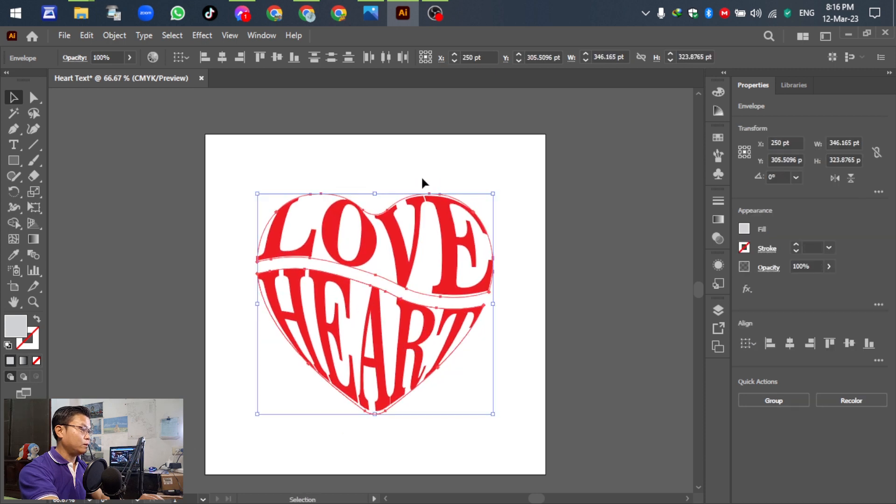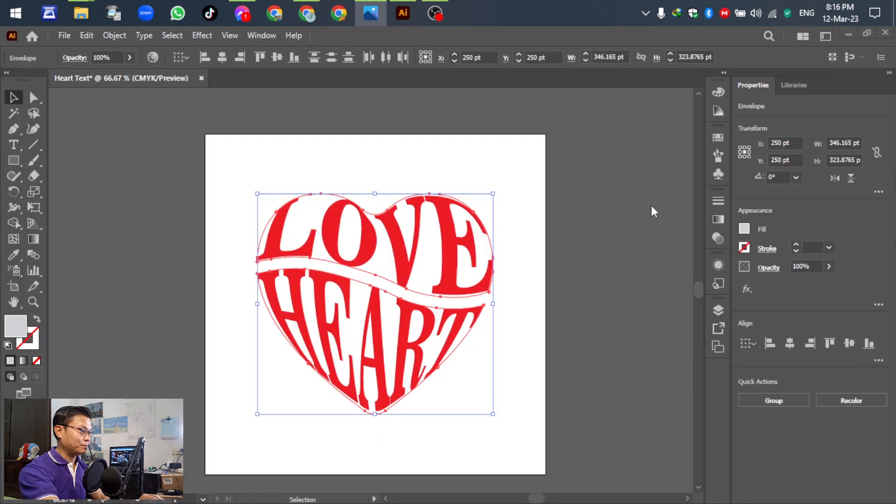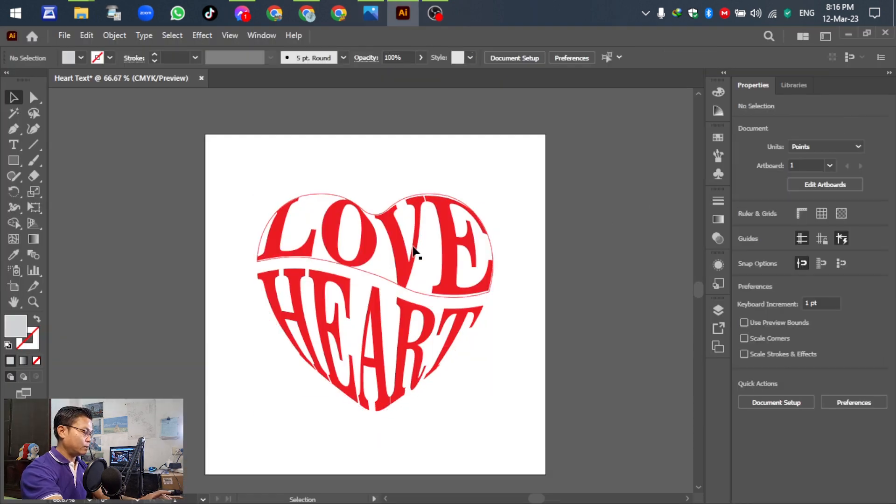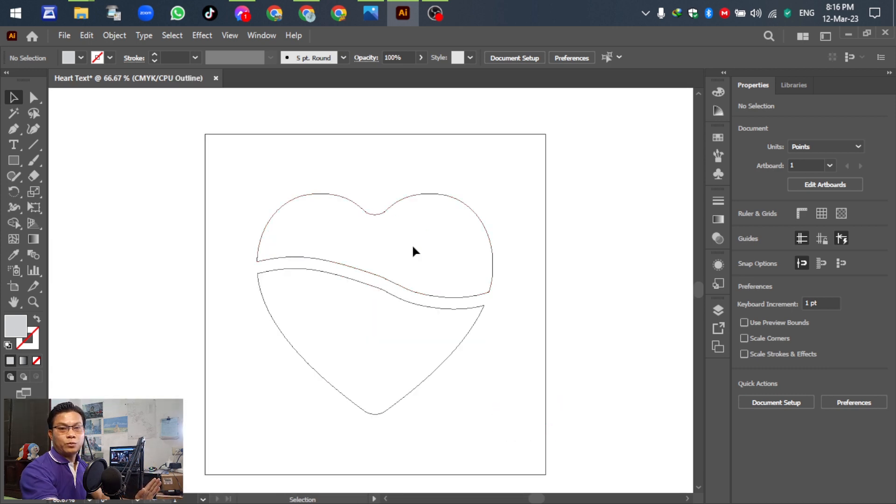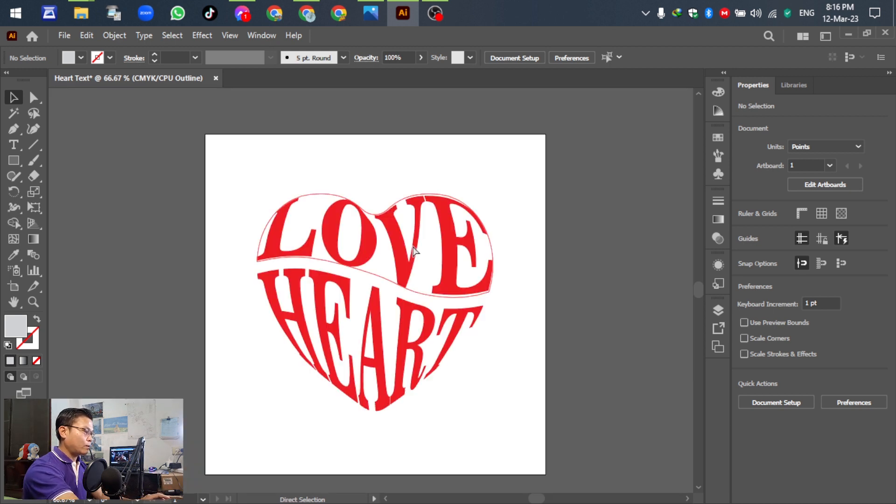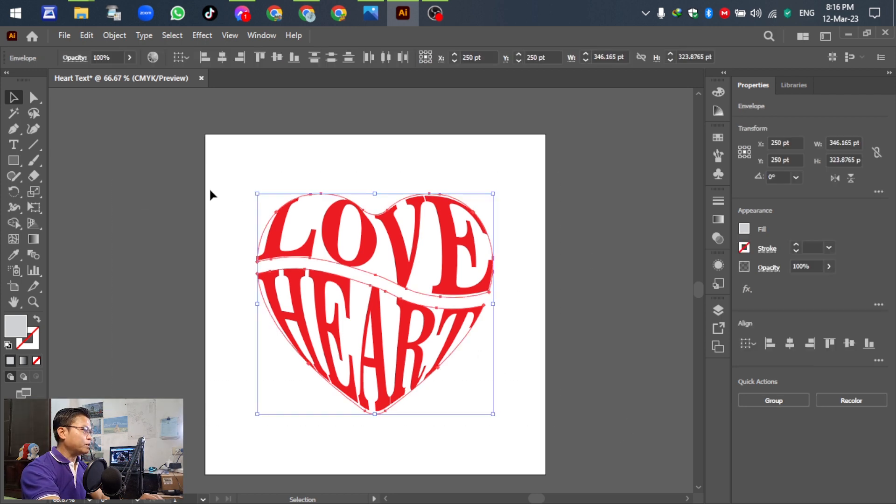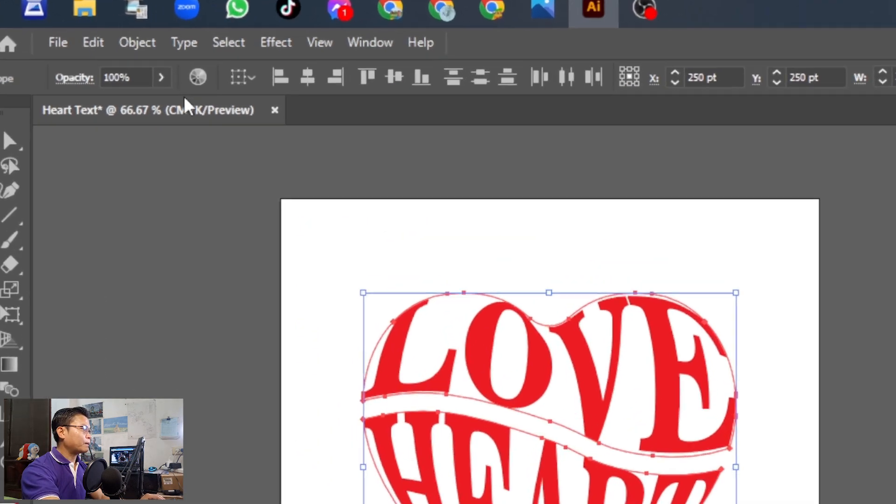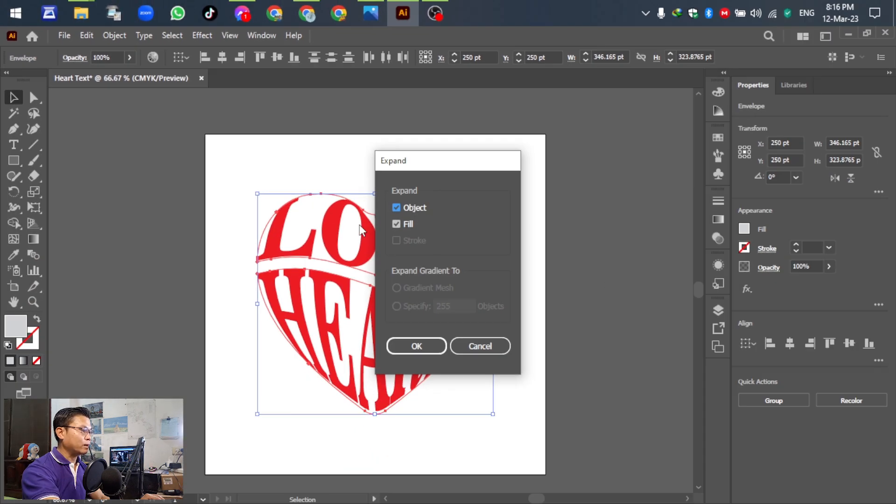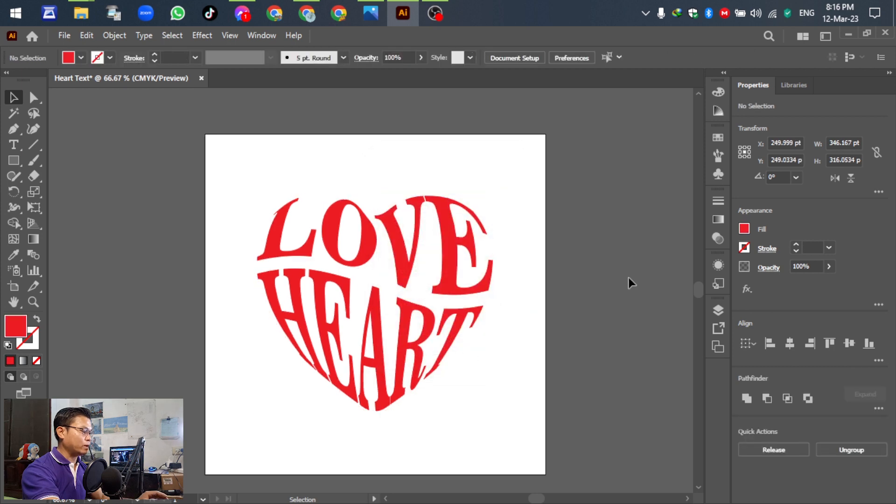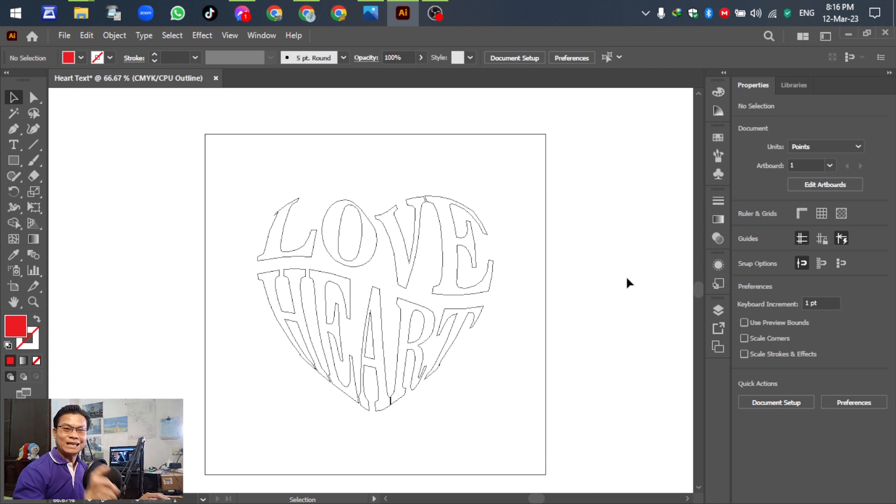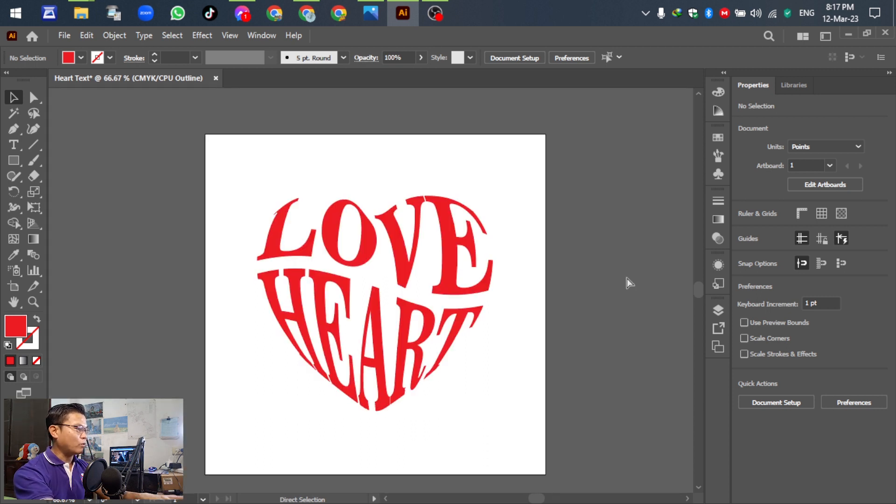Before we export, we need to finalize the design. Select all of the objects and go to Object, then Expand. Select object and fill, then click OK. Press Ctrl+Y to see the outline—you can see the text is separated already. We can see the structure of the text. Press Ctrl+Y to go back.